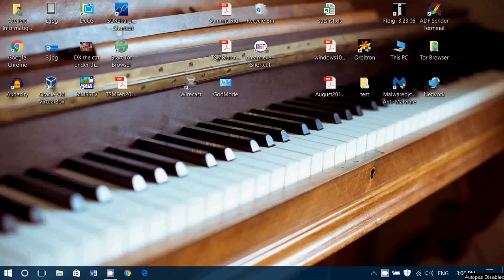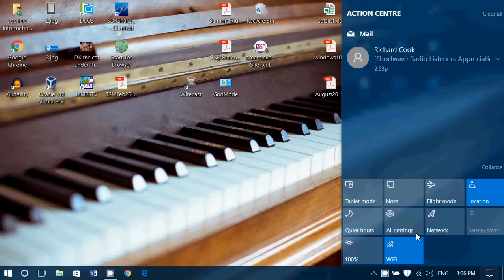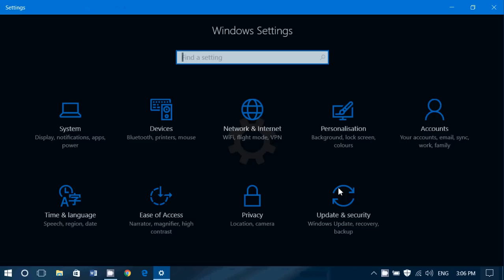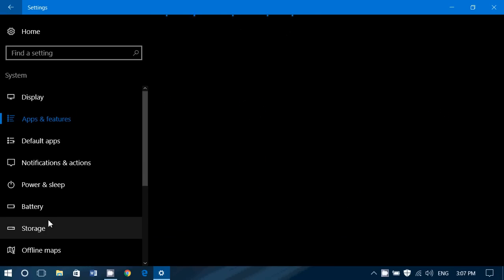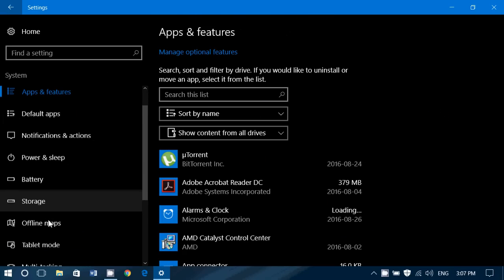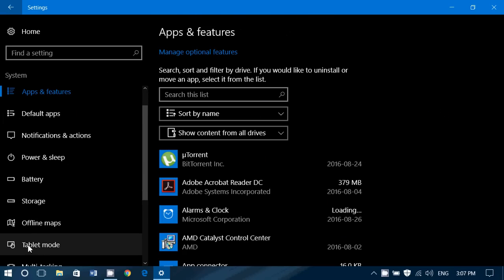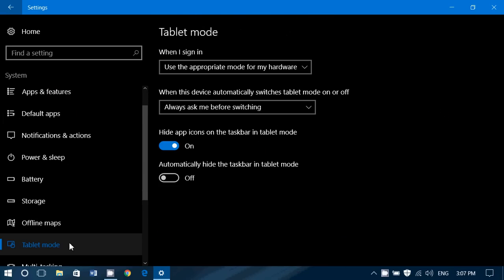Welcome to the Windows channel and this is another video where we look at the settings in Windows 10. Today we're going to go into the Settings, System, and go just below Offline Maps to Tablet Mode.